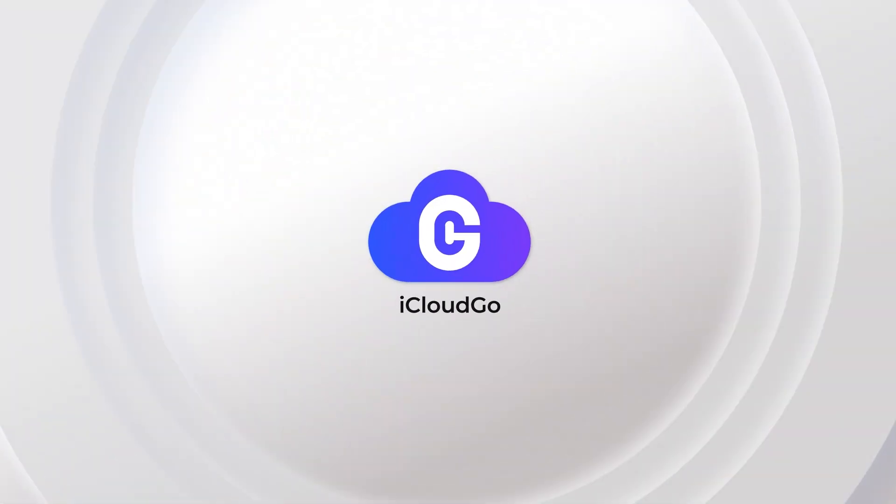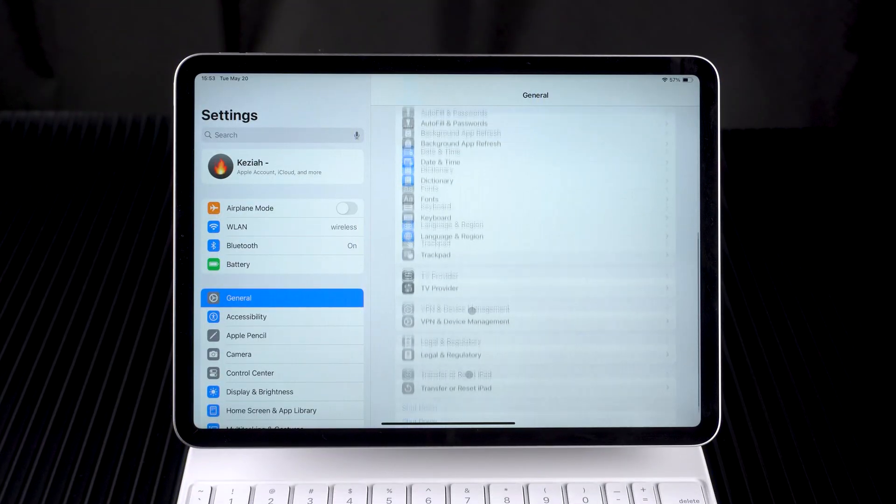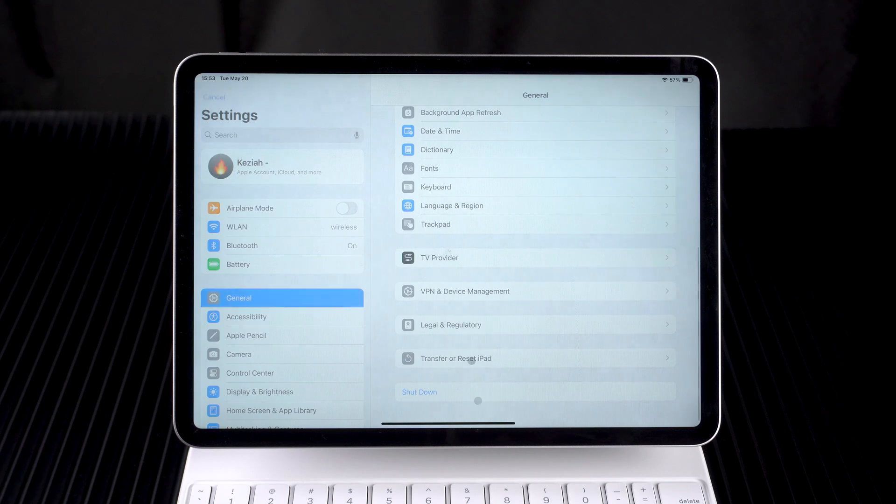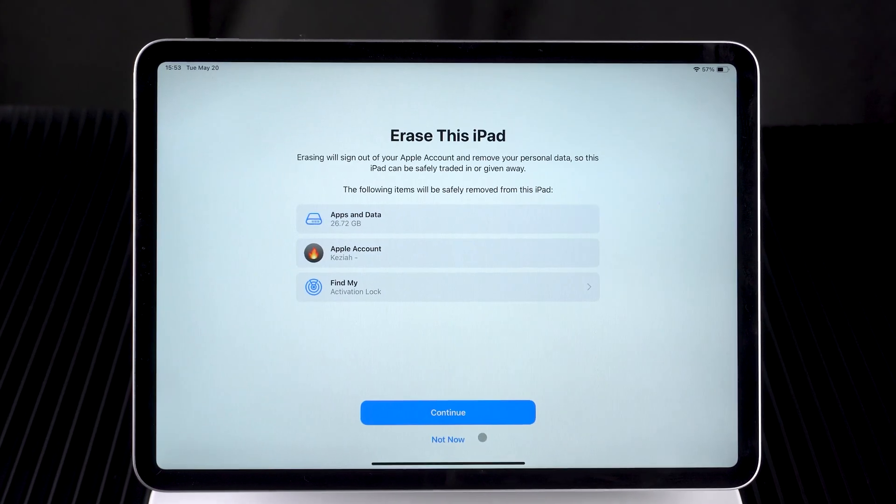Hey there! Welcome to iCloud Go! Want to reset your iPad but forgot your Apple ID password?